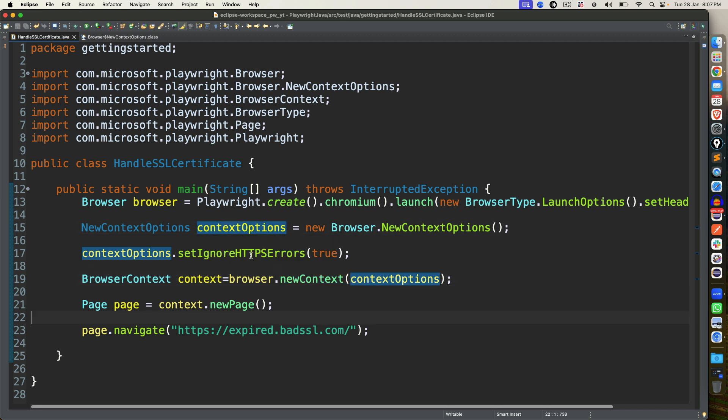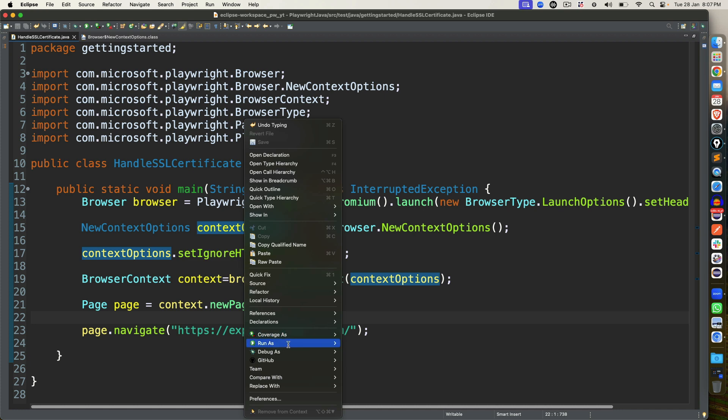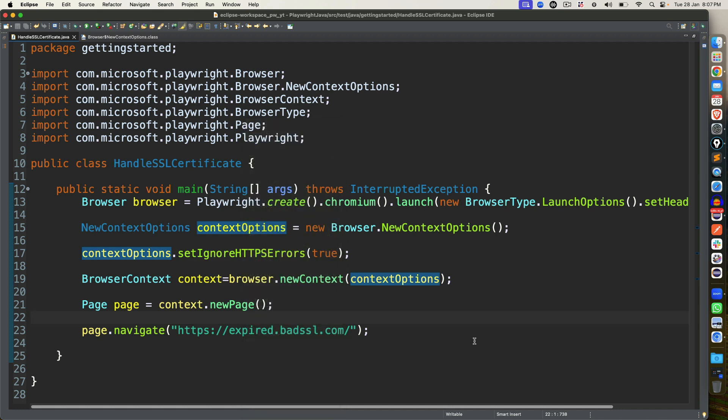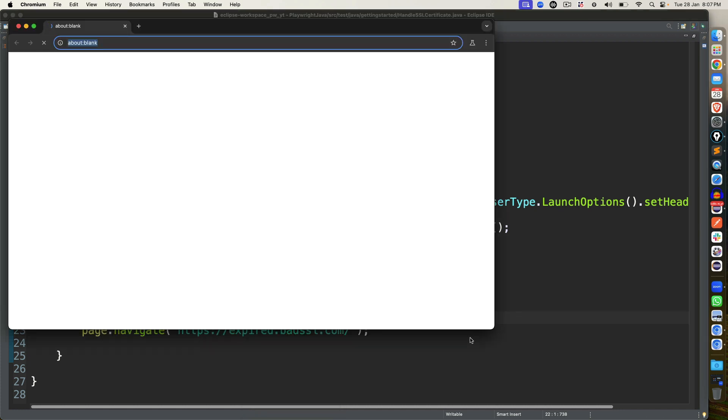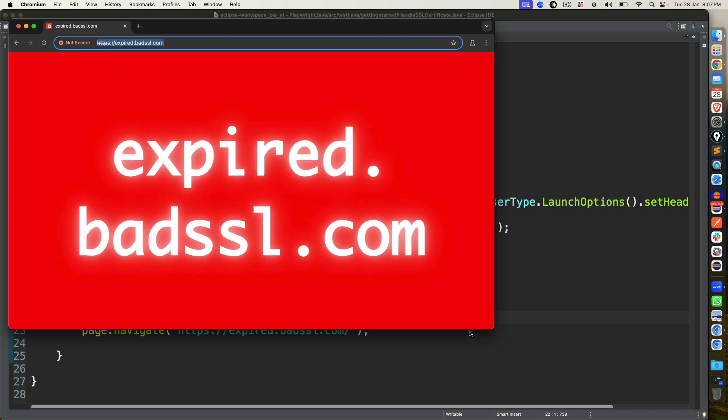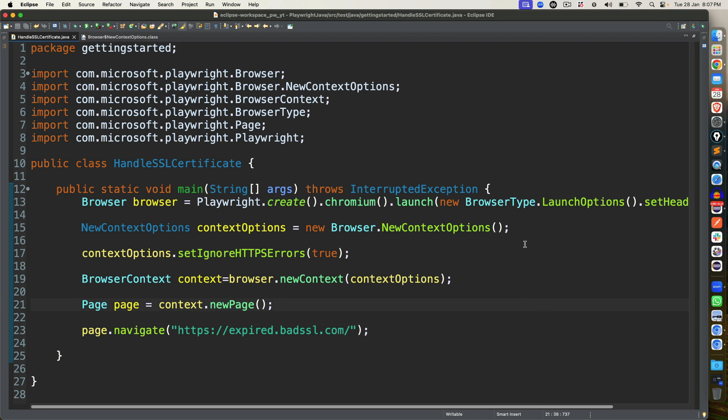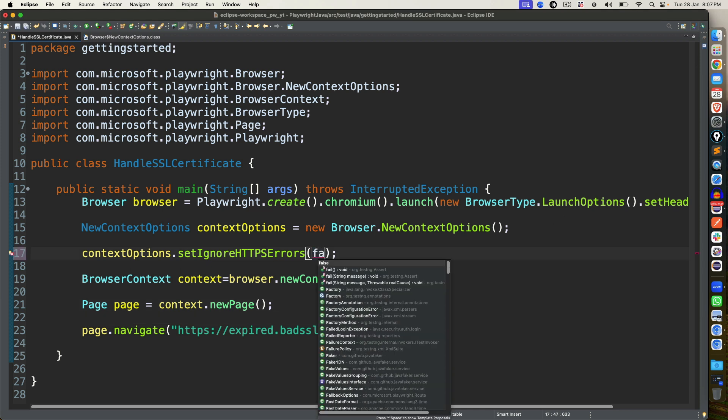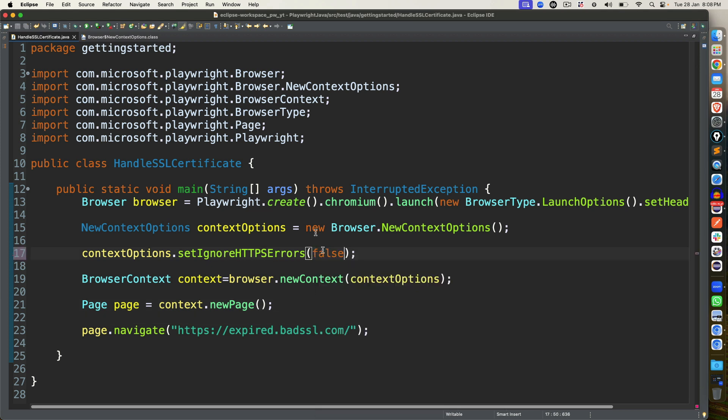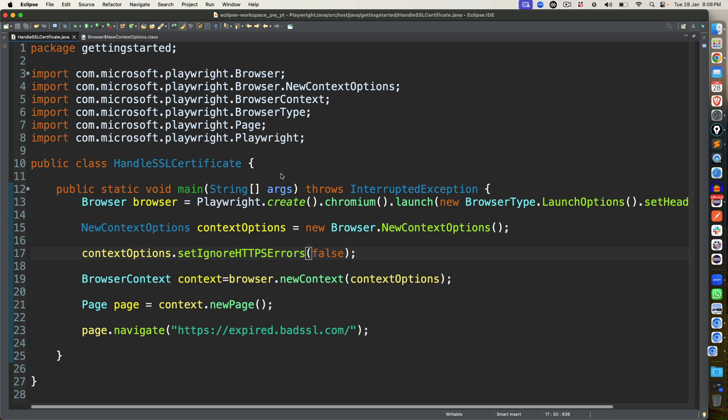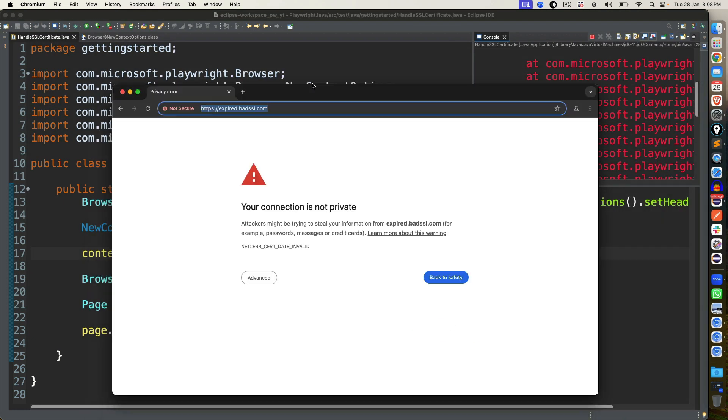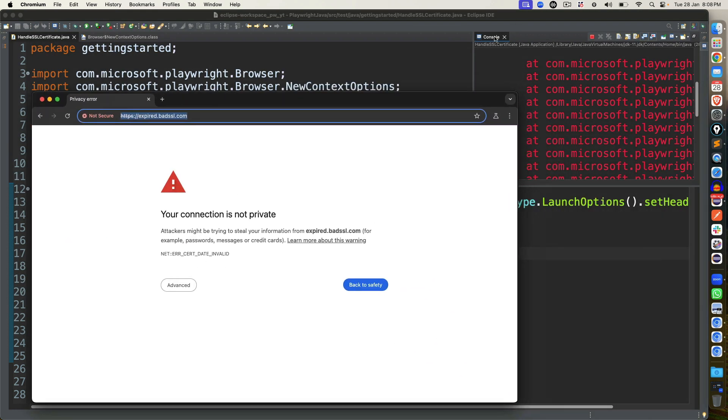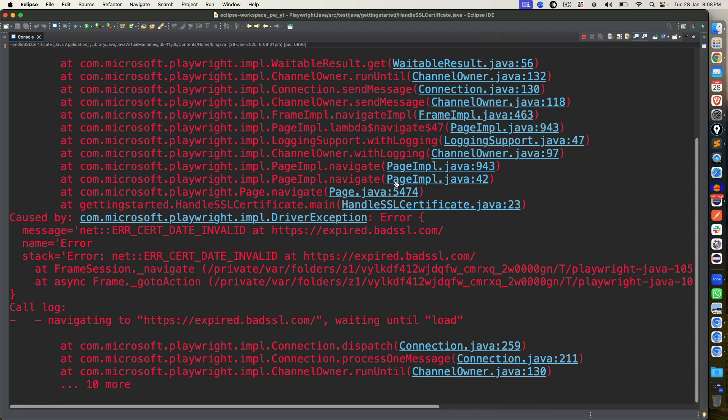Now if you run this, right click, run as your application. Now you will see it will ignore that error. And you can see the main page expired.badssl.com. And if I set this to false, you will see the same behavior. So if I execute one more time, this time it will not allow and you will be getting one exception.